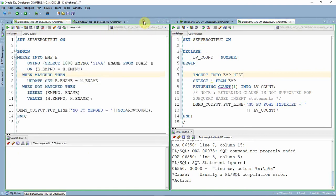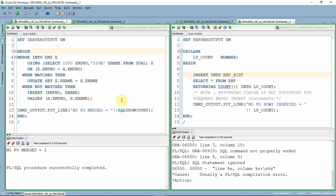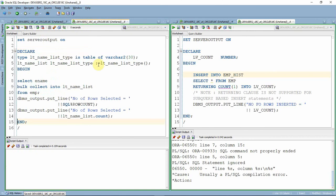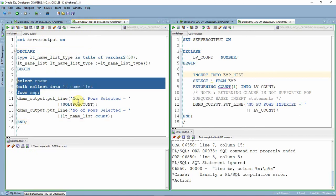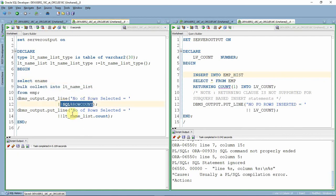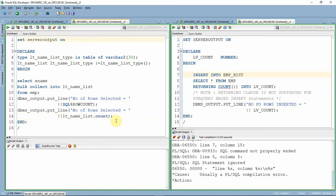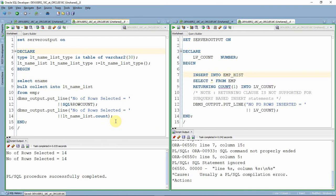For merge statements, the RETURNING clause is also not supported. The RETURNING clause is supported only for INSERT, UPDATE, and DELETE — not for MERGE. To find the number of records affected by a merge, we use SQL%ROWCOUNT. Executing it shows 1 record merged in this case. The final example is a select statement using the BULK COLLECT keyword. We can find records fetched in two ways: using SQL%ROWCOUNT, or since all records are loaded into a collection, using the collection's COUNT function. Both print 14. The RETURNING clause is only for INSERT, UPDATE, and DELETE — not for MERGE or SELECT.